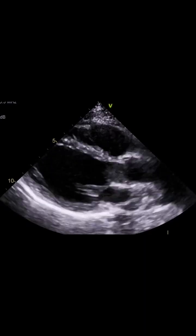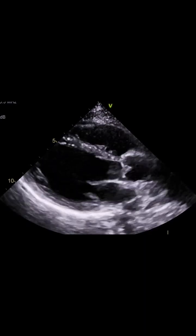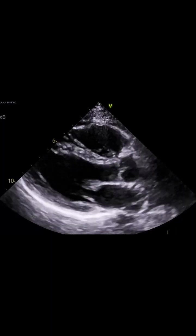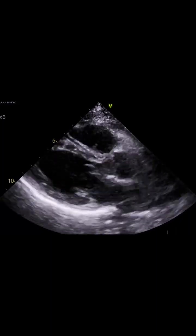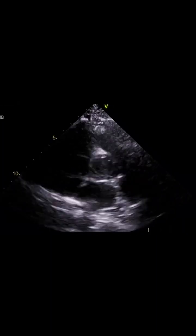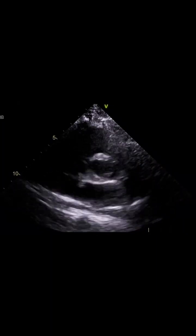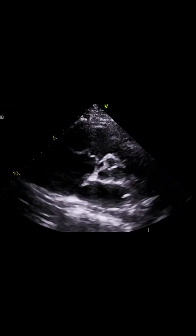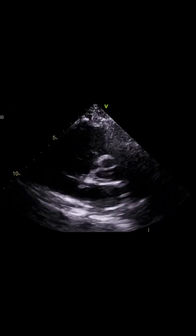Take a look at this parasternal long axis view with a normal aortic root. Normal short axis at the aortic level — the aortic root is perfectly round and the three cusps close in the center.